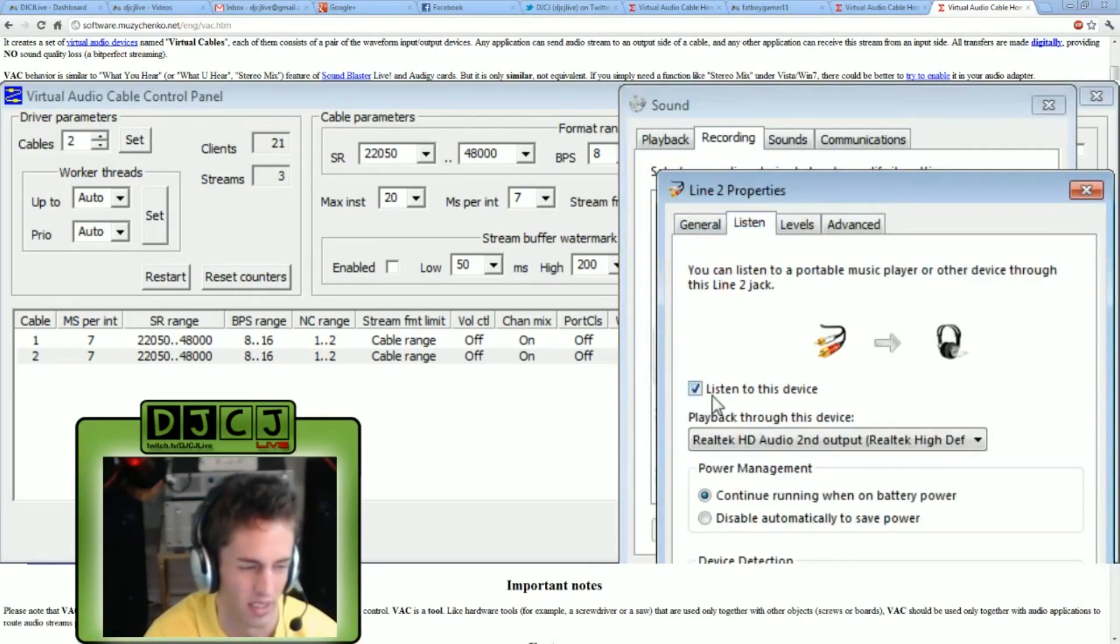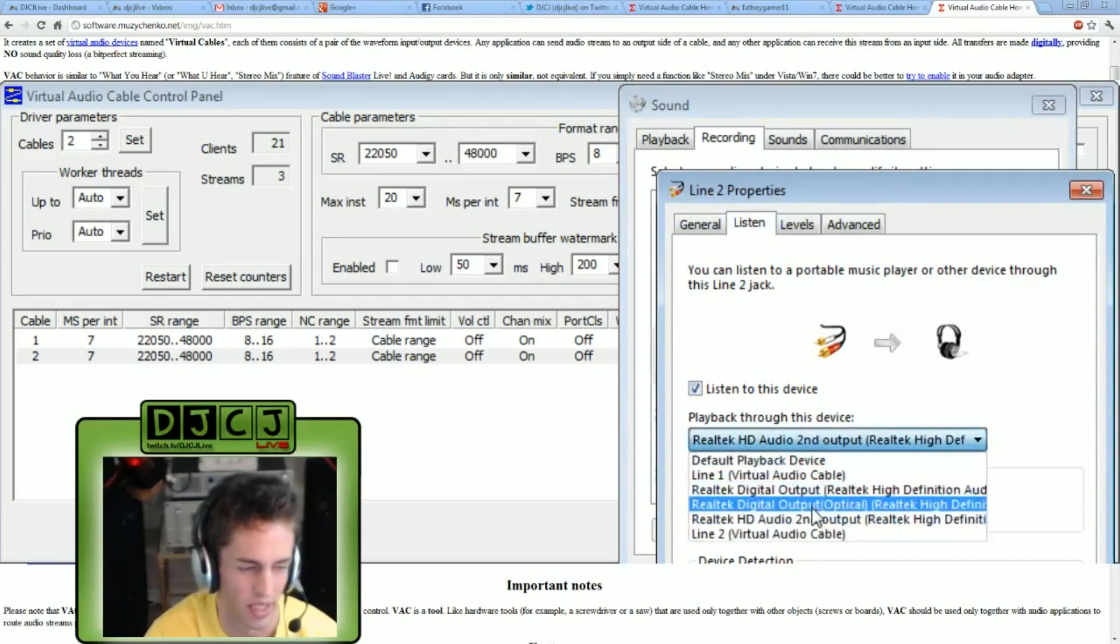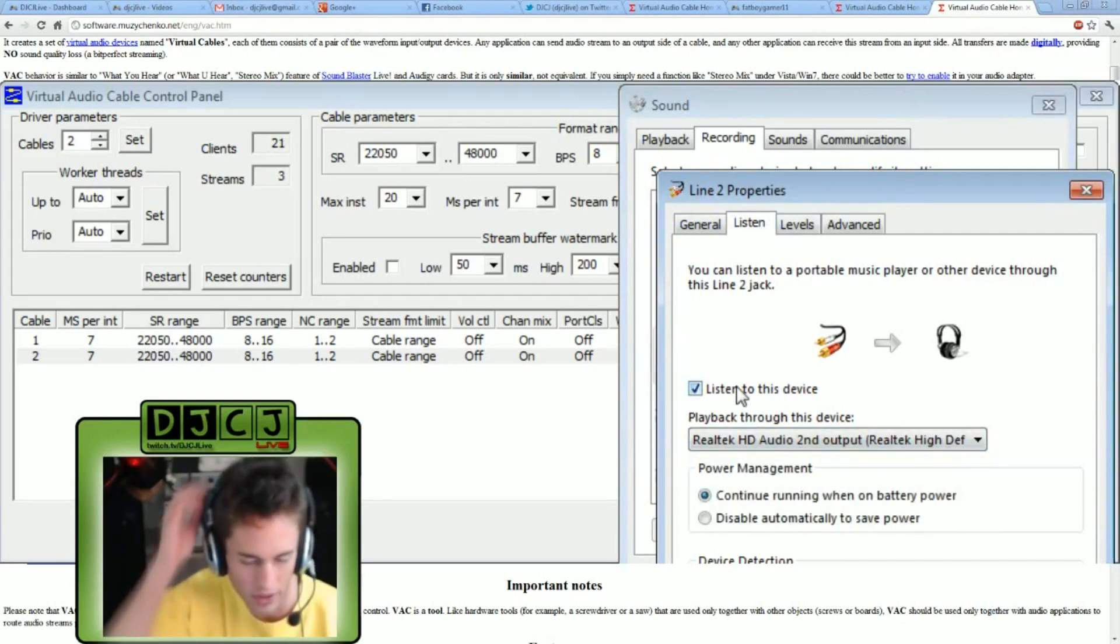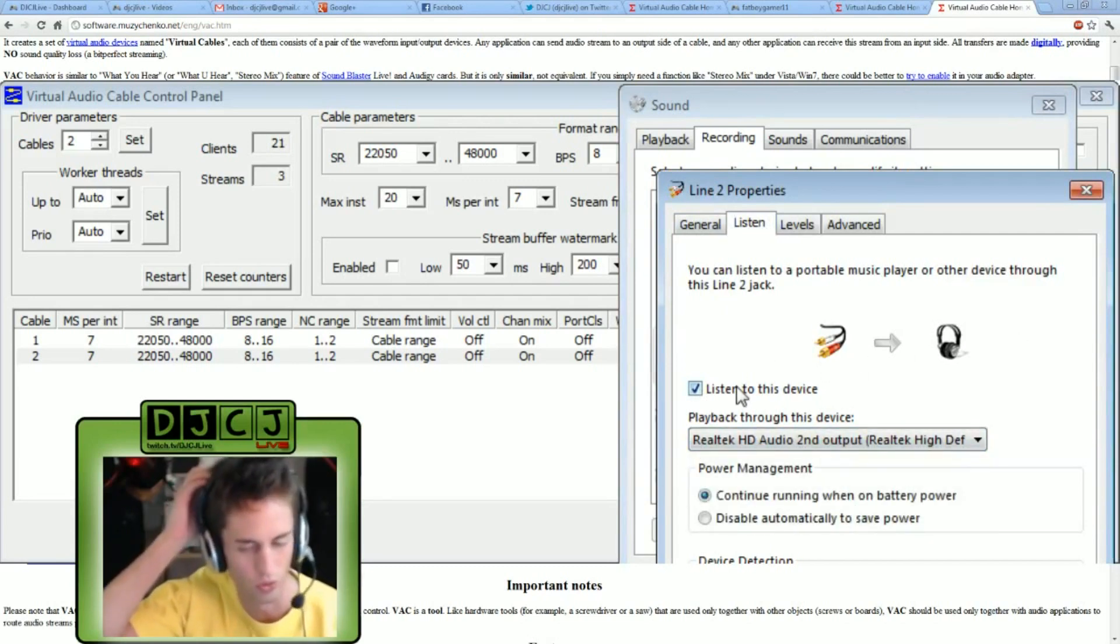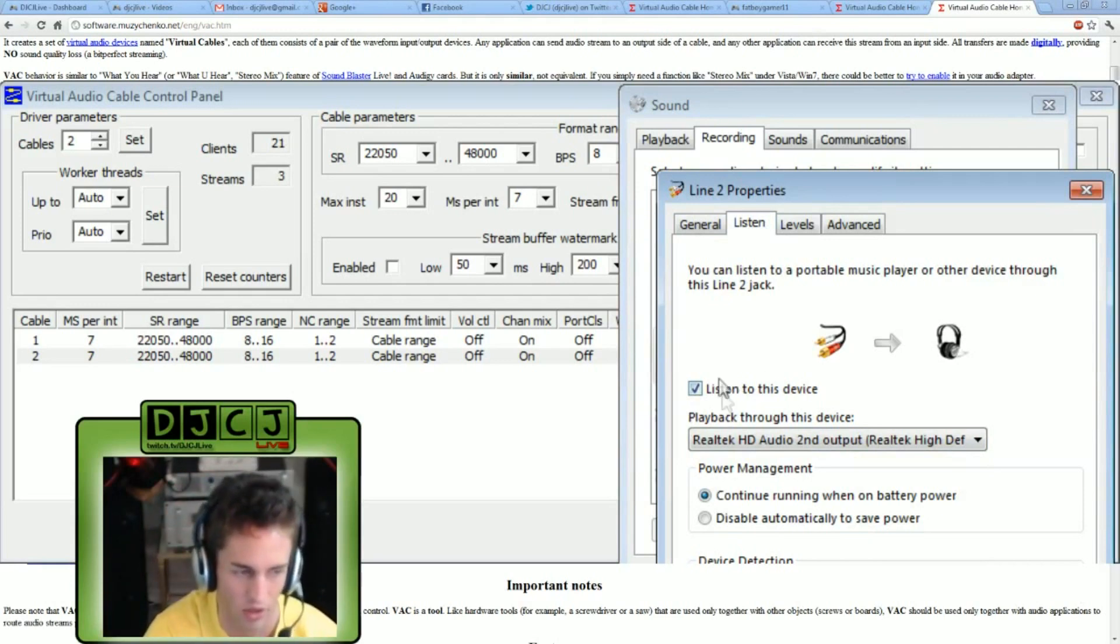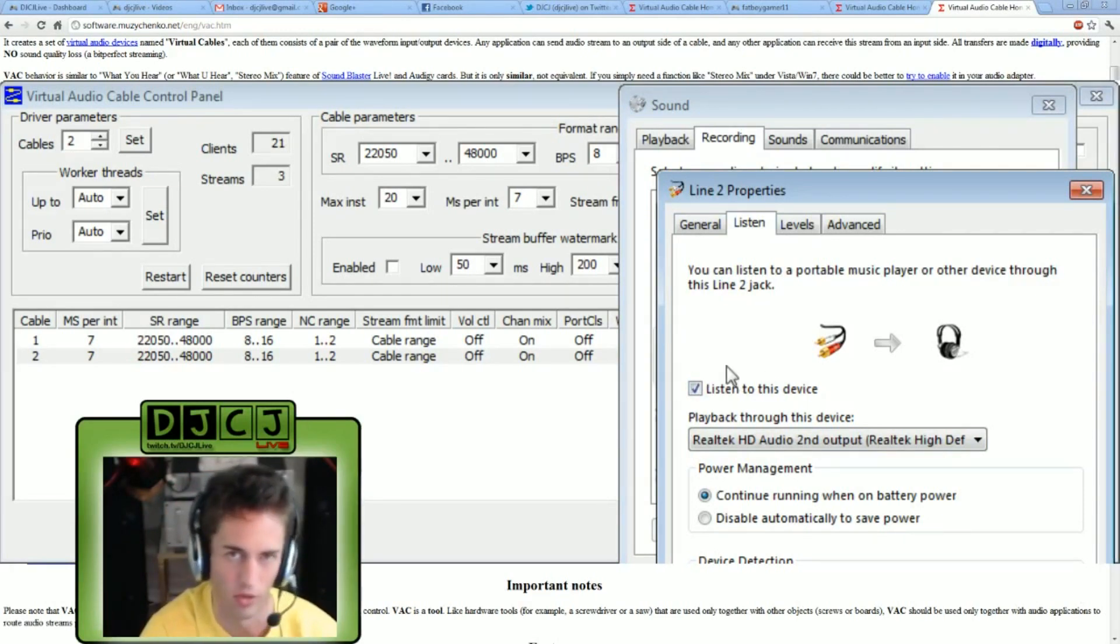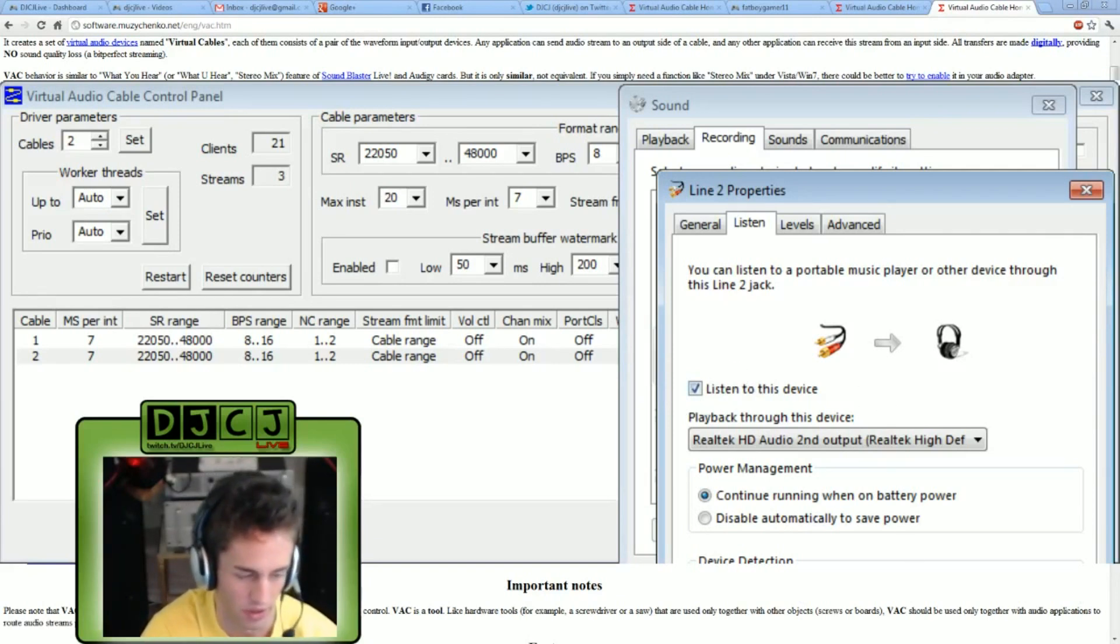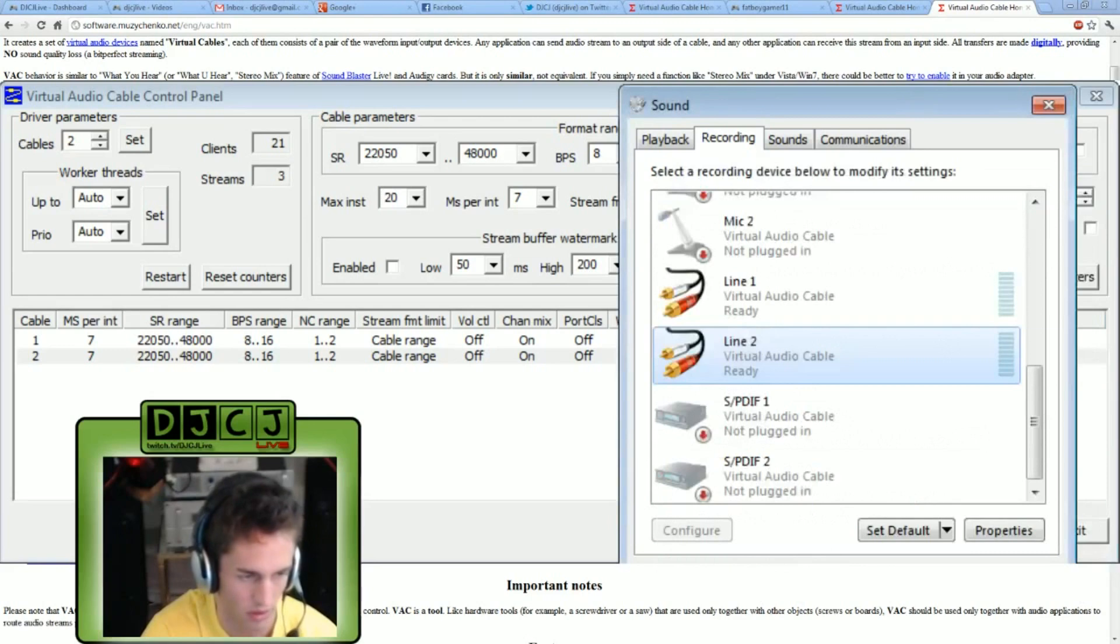And that's what we want. We also want to do the same thing for line two. Click listen, check listen to this device, I'm selecting my headphones. Now if you're using the trial version, you will hear a sound in the background, some lady speaking. When this box is checked, don't worry, that's normal and it'll go away when you pay for the licensed version. So click OK.